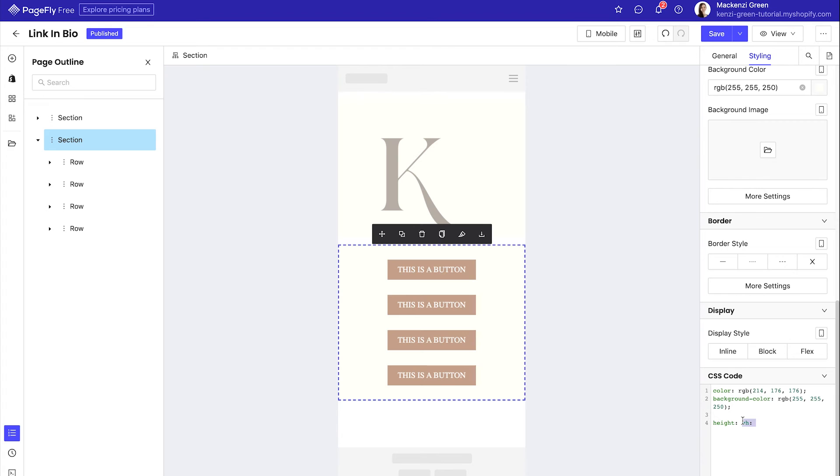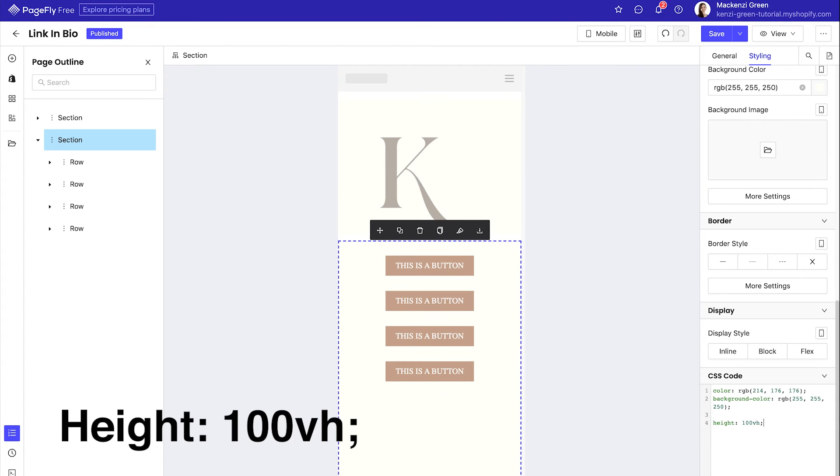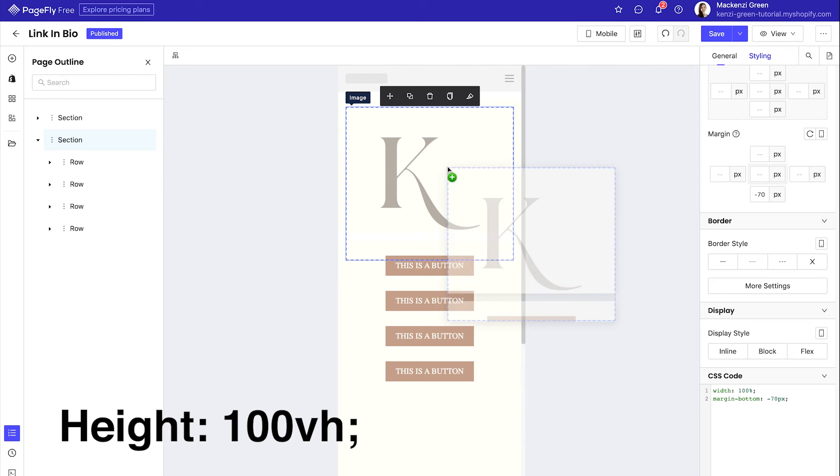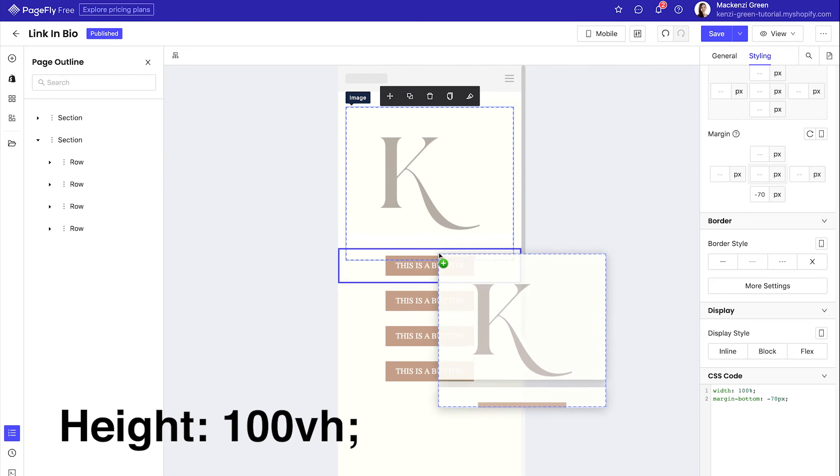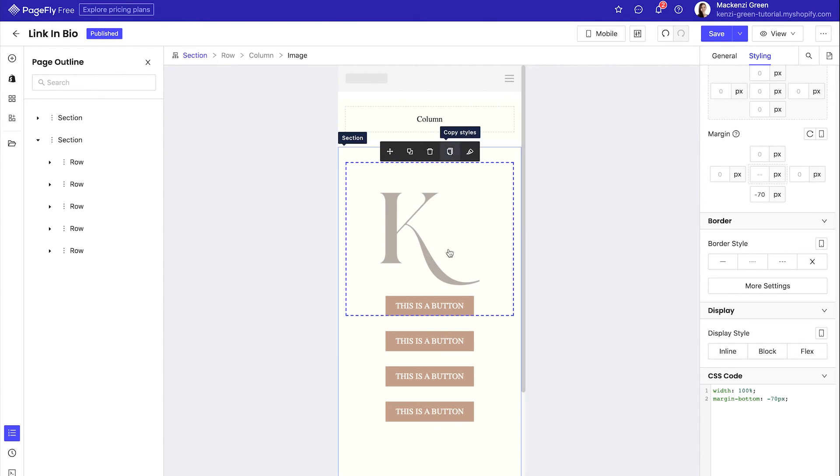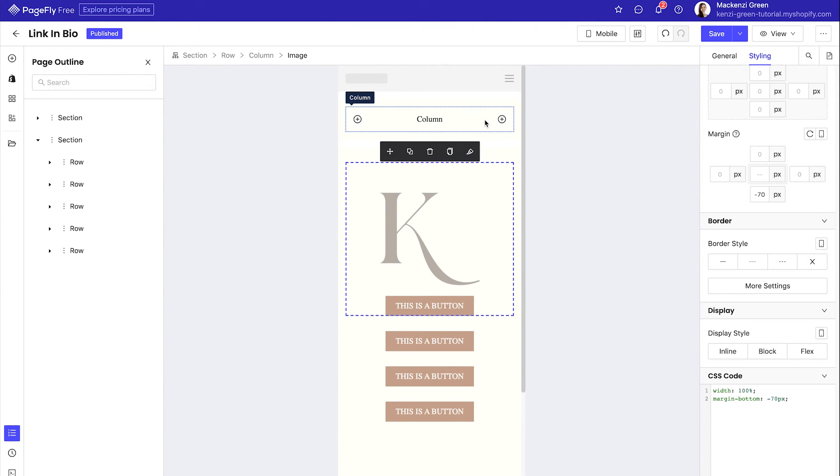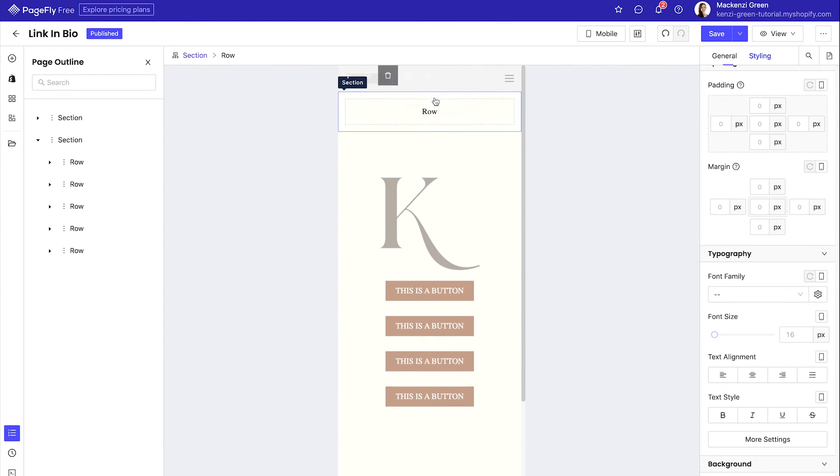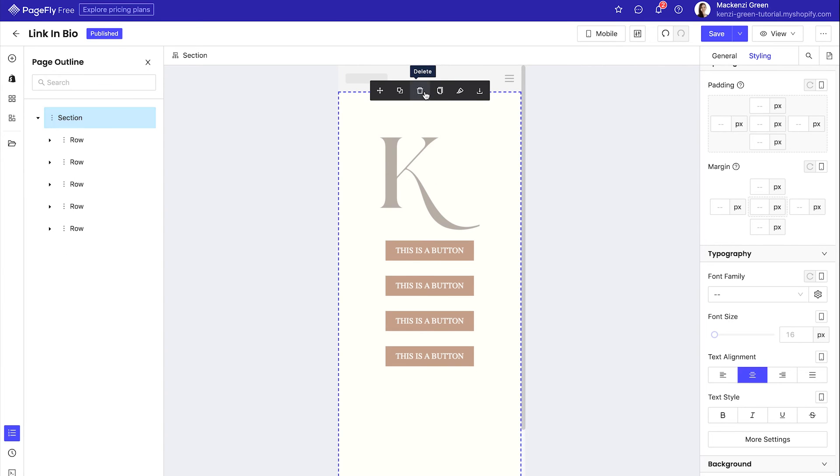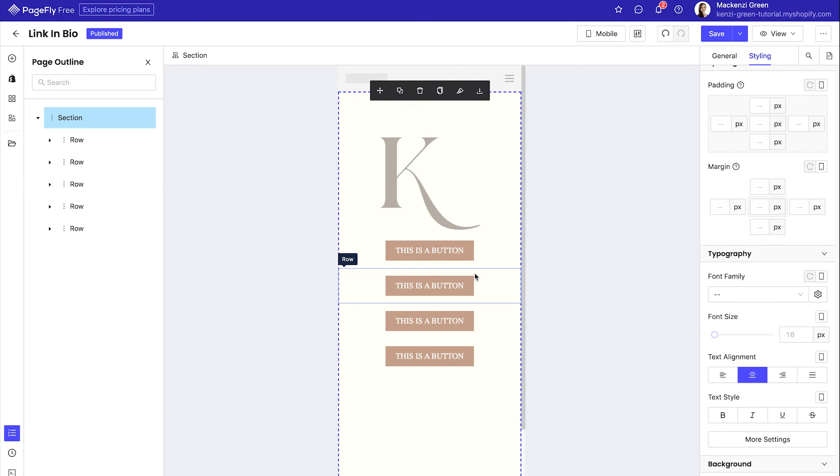You're then going to want to add this code to the bottom of the styling tab under your buttons section. Once that code has been added, take and drag your image into the same section as your buttons and you can delete the old section that was formed from the original image.